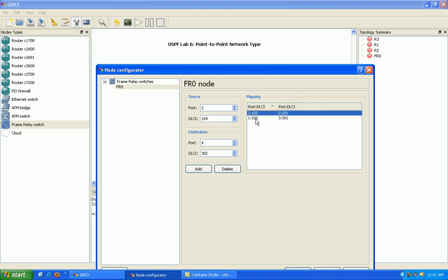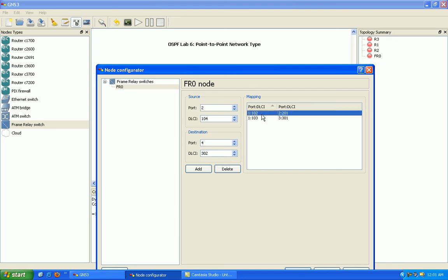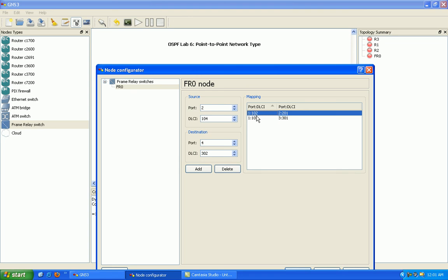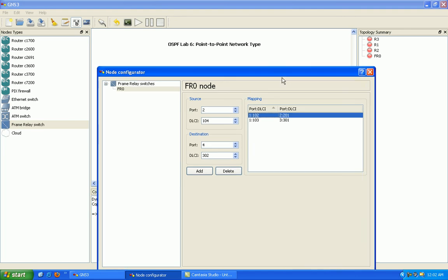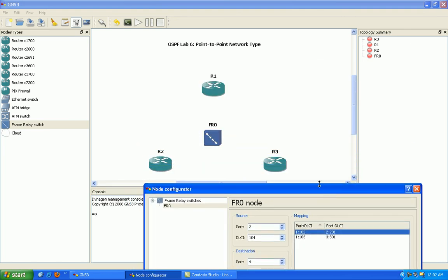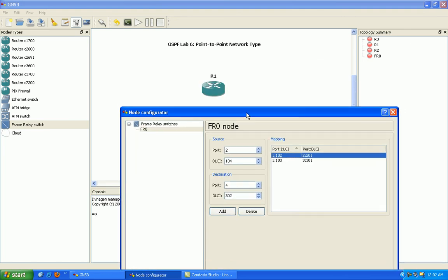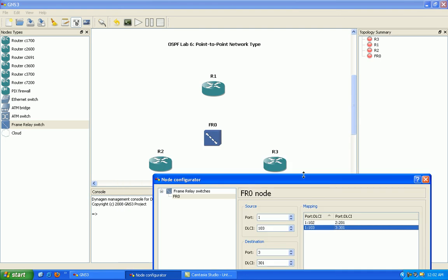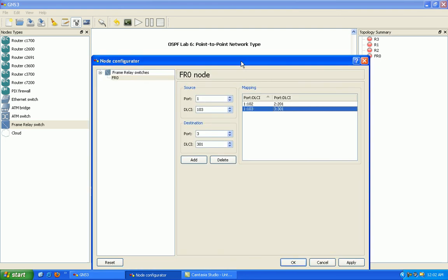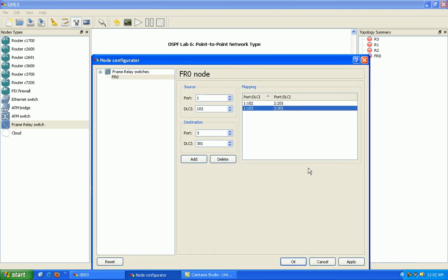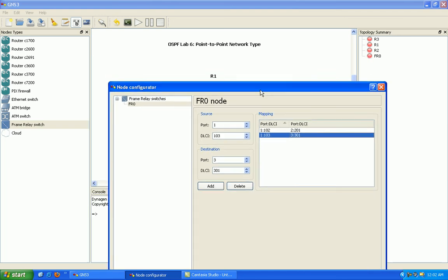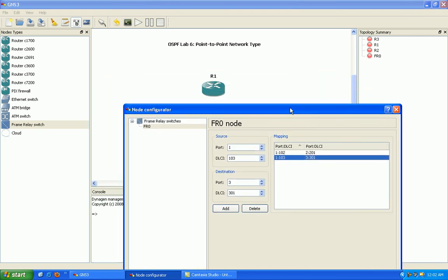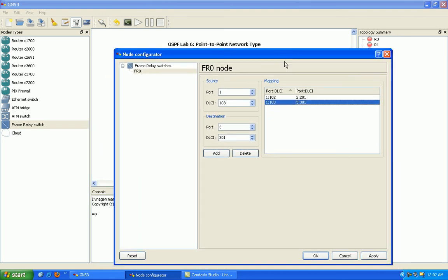So if we look at the mapping here again, we just have basically two mappings here for router 1 is going to connect to both router 2 and router 3. And then on the other side here, the destinations, router 2 is going to connect to router 1. And then router 3 is also going to connect to router 1. So router 1 in this OSPF lab, router 1 is going to be the hub. And then router 2 and 3 are going to be the spokes.